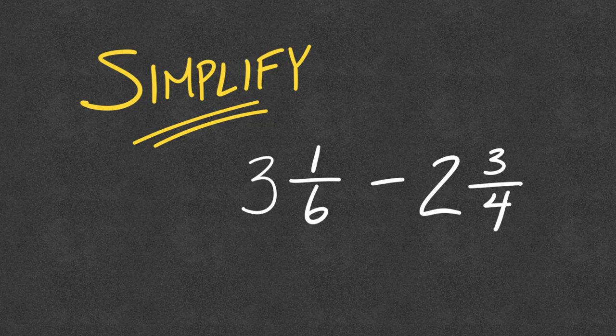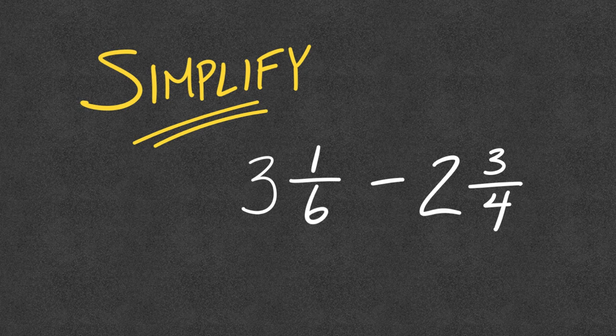Hey, everybody. I want to go through subtracting mixed numbers. I want to go through it two different ways and one way that could be an overall general method or general strategy to use. Let's jump right in.